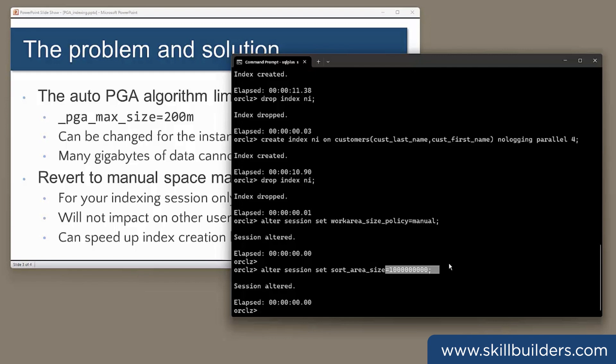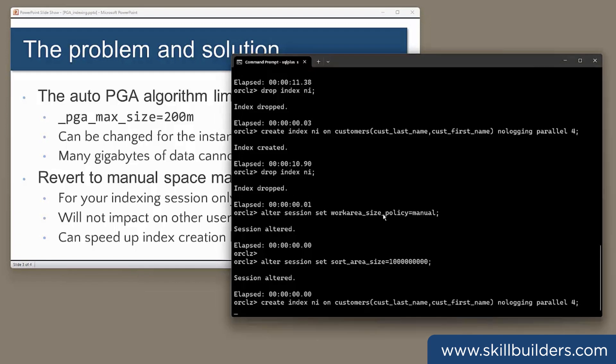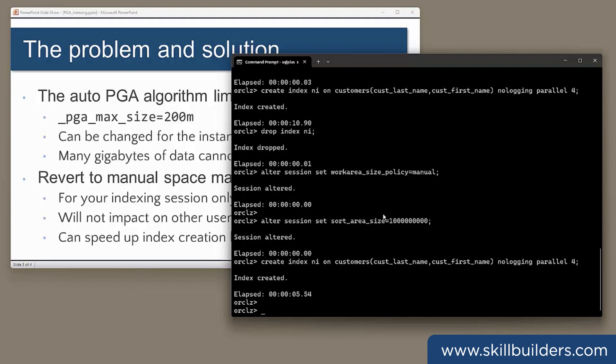Remember, with automatic management, I'll never get more than 200 megabytes of PGA. My session here can now have a gigabyte. If I create the index now, let's see how long it takes. Five and a half seconds.